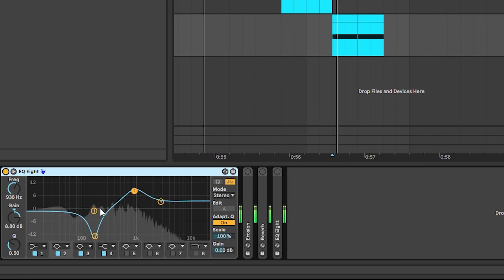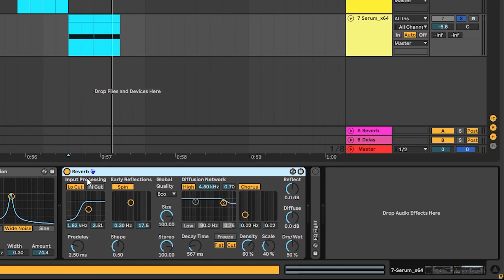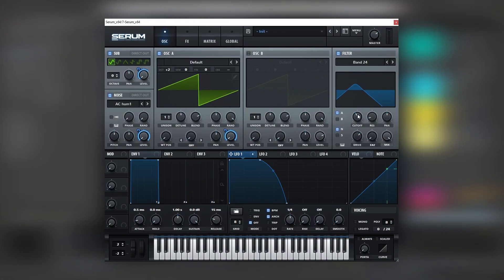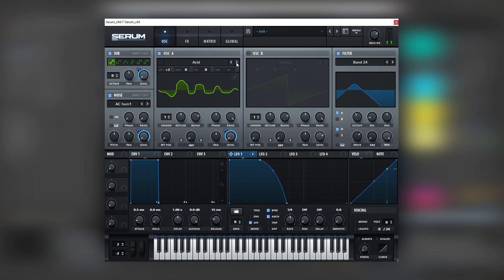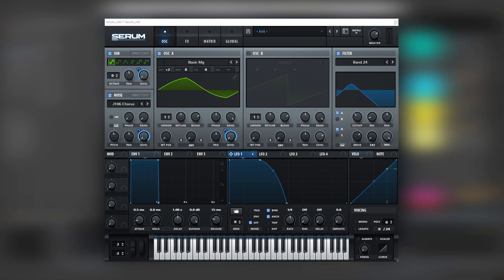Now let's jump into some post-processing. The first element is going to be an EQ, then we're going to add erosion to add noise into the sound, add some reverb, and then one final EQ. We can also go back into the patch and change the filter, the octave on oscillator A, or even change the waveform and the noise. This would be our last sound — and if we play all three, these are the three sounds from the original track.